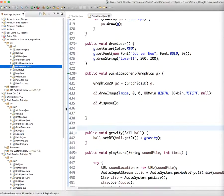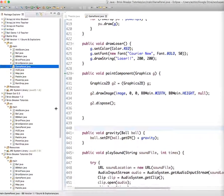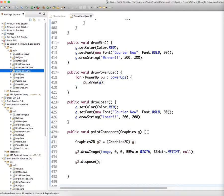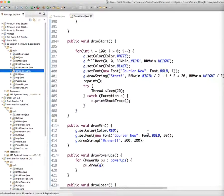Alright, so this is going to be a tutorial on how to make the screen shake when you actually destroy a brick. And this is actually a lot easier than you might think.